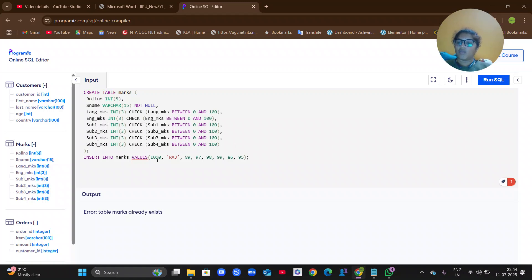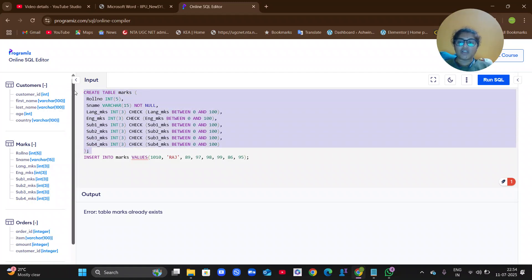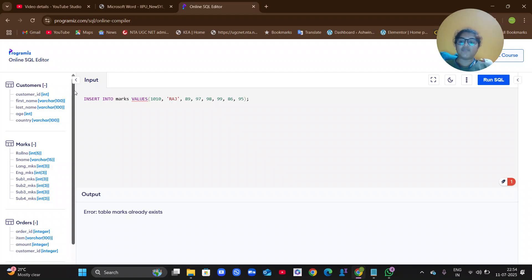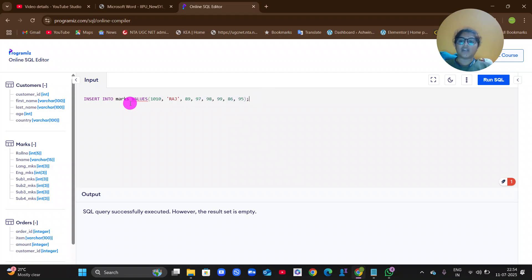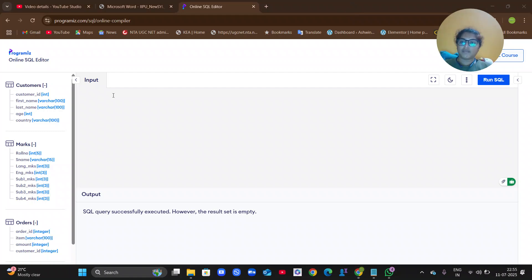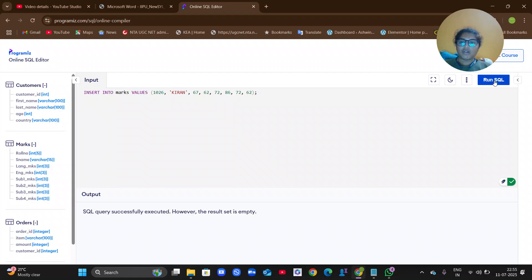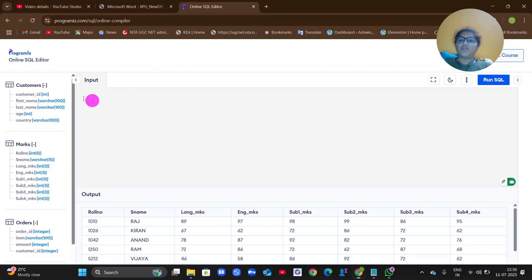It was showing an error because I had executed the first query also, so I deleted it and ran just the insert query — 'SQL query successfully executed.' I then inserted a second row and ran successfully. I have inserted a total of 10 values into the table.